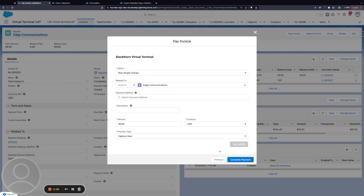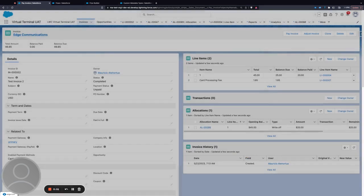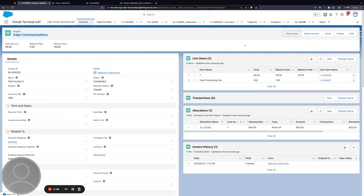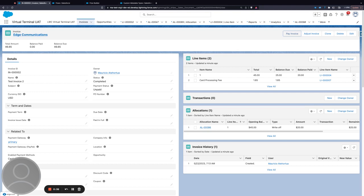That's how it works in flows. Flows you can place pretty much anywhere in Salesforce—on a record, on a home page, or expose it on a community. There's a lot of use cases for flow.